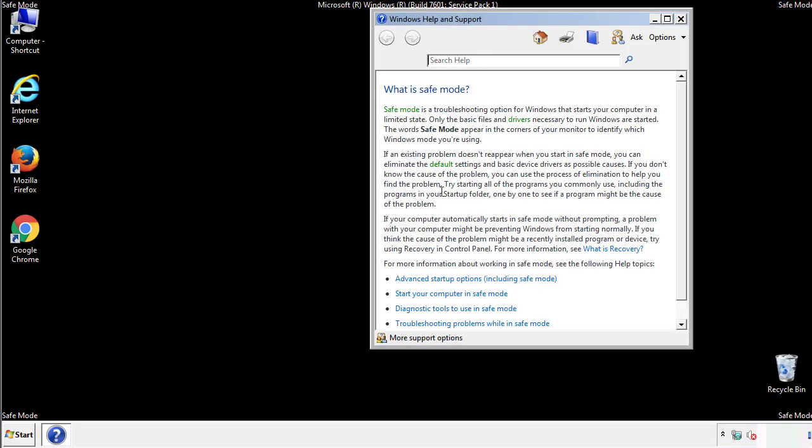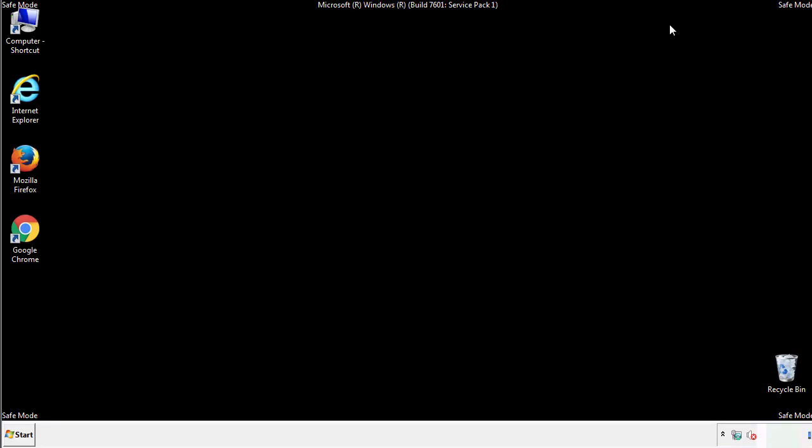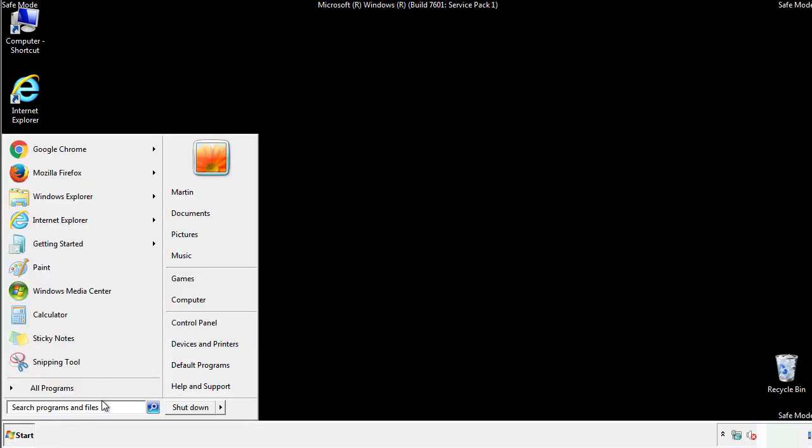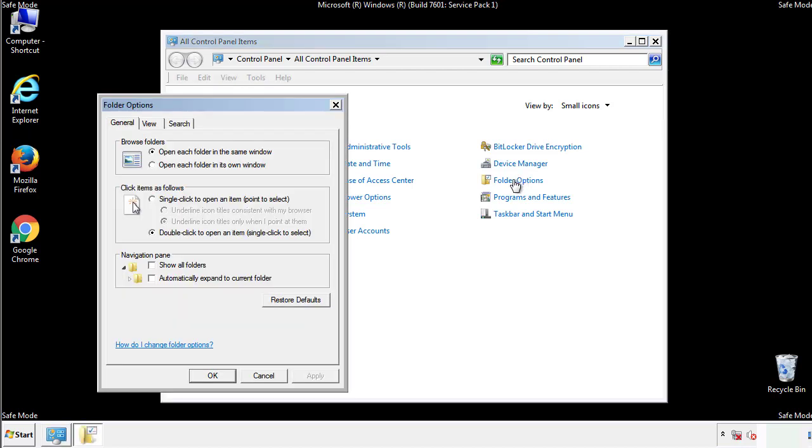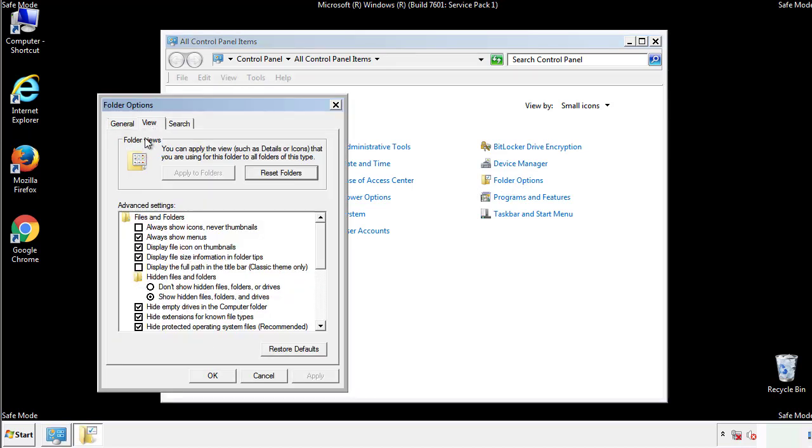Before we get started, we want to make sure that all the files and folders are visible. From the control panel, click folder options, view, and click the check box to make sure that we don't miss anything.